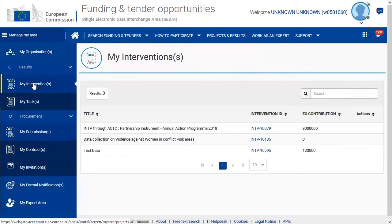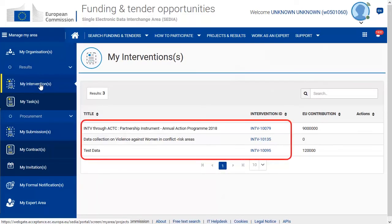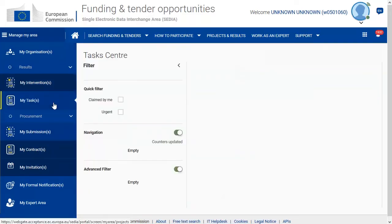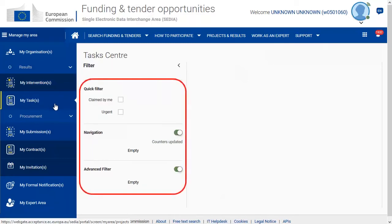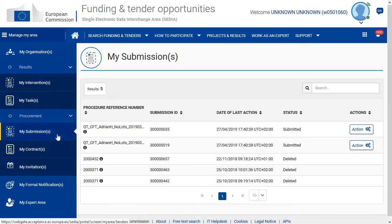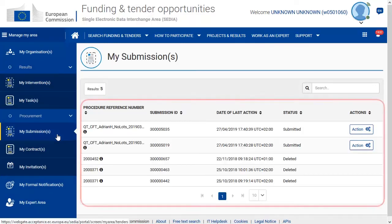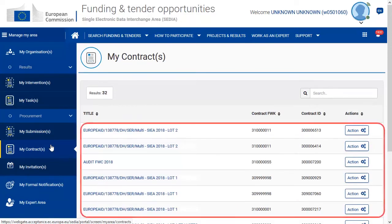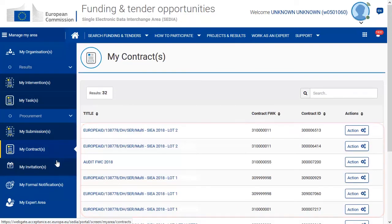In 'My Interventions', you can find the list of all your interventions and manage your tasks in the task centre. Here, you can monitor and manage your submissions, contracts and invitations.